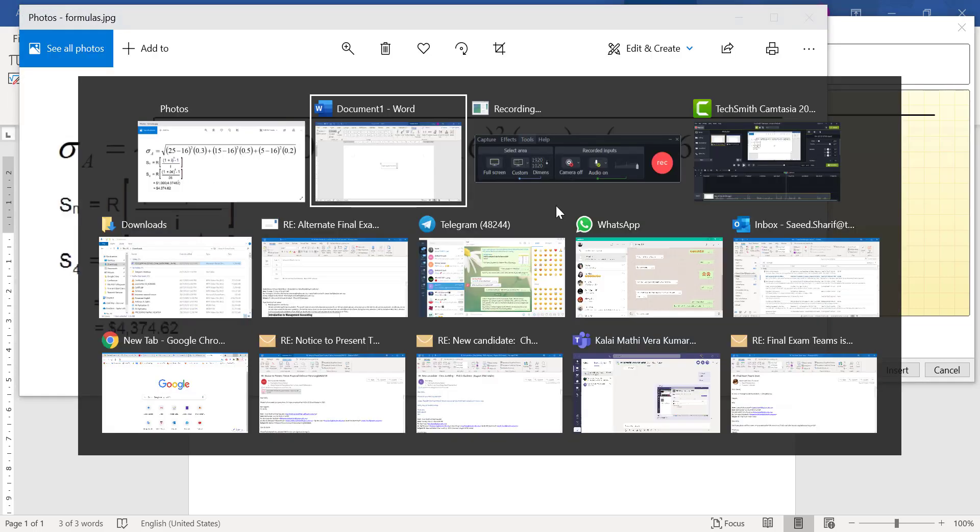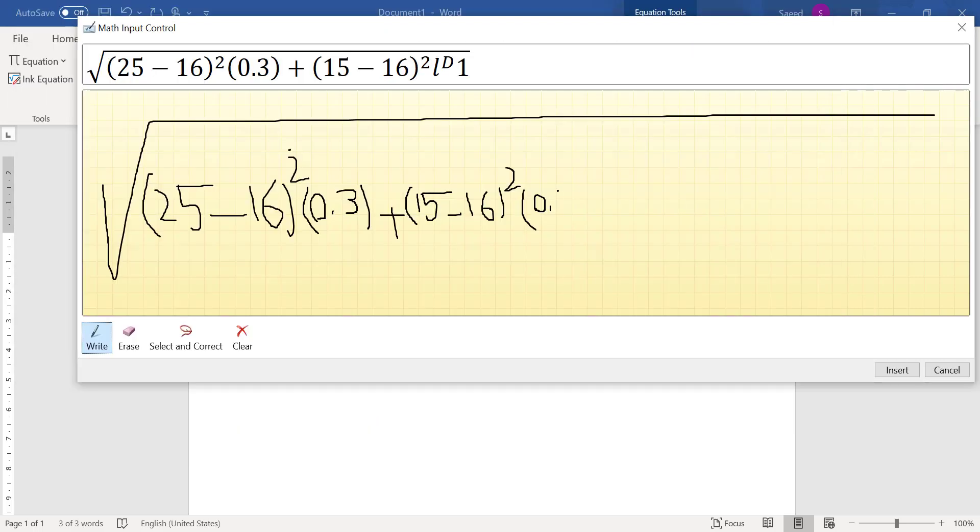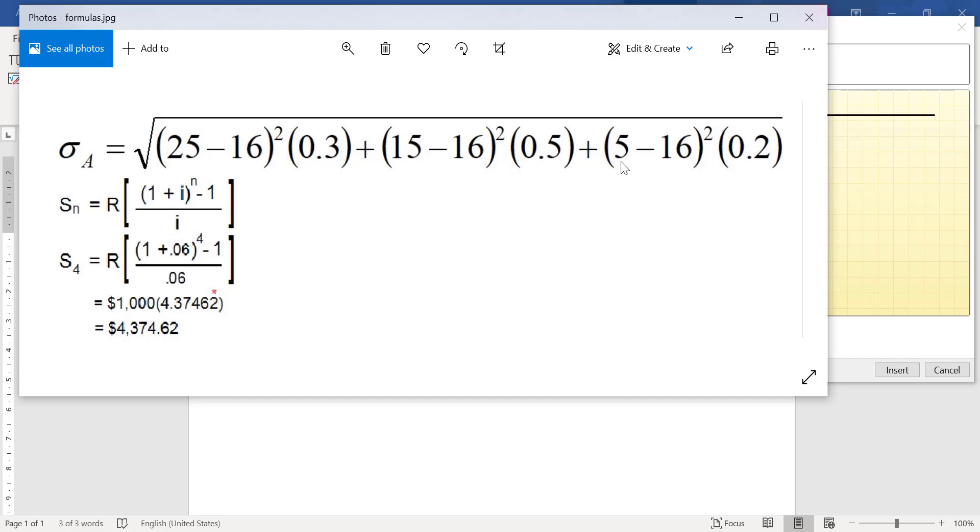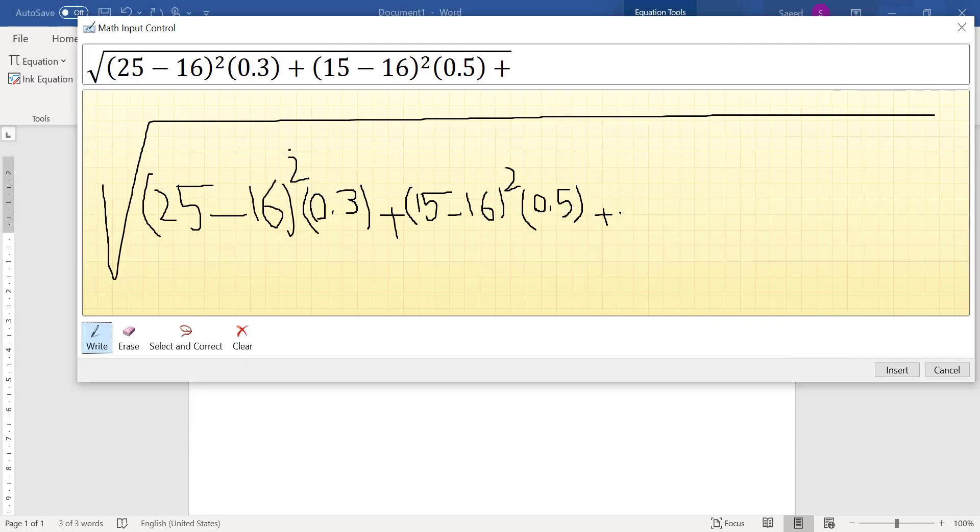And then plus. So you see it's changing and it's guessing based on the common formulas that have been used. Corrected.